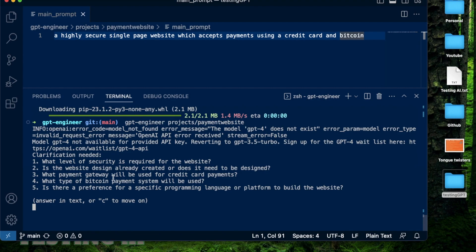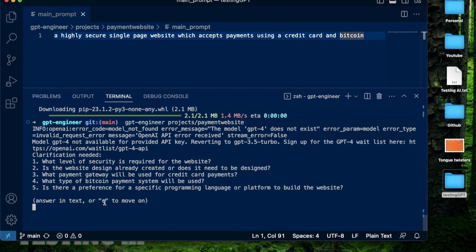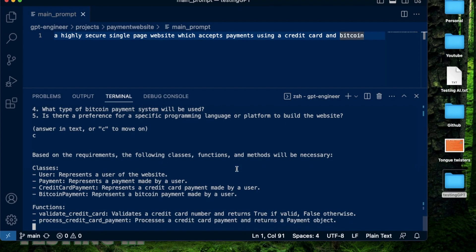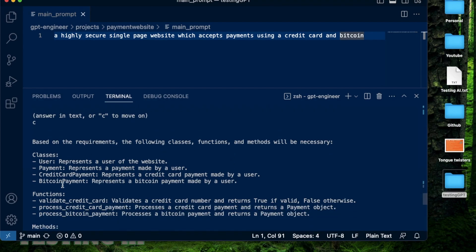And this is why I'm so impressed with GPT engineer, because this kind of question is asked by someone who is a senior developer or a product manager, or a test engineer who needs to know all these things to make sure that the application built is high quality. But what I'm going to do is actually let GPT engineer make all the decisions and see how that works. So I'm going to click C, which is C to move on. Okay, it says based on the requirements, the following classes, functions and methods will be necessary. A user which represents the user of the website, a payment which represents the payment made by the user, credit card payment, a credit card payment made for the user, Bitcoin payment.